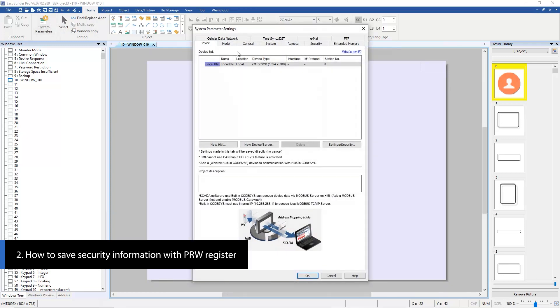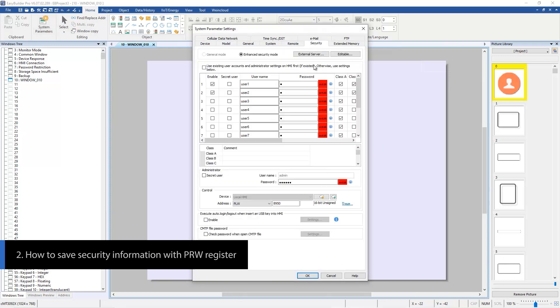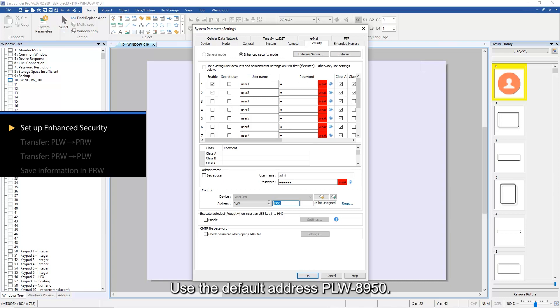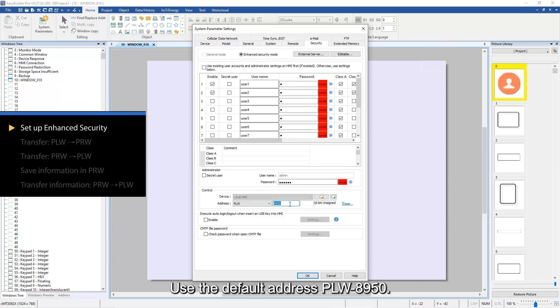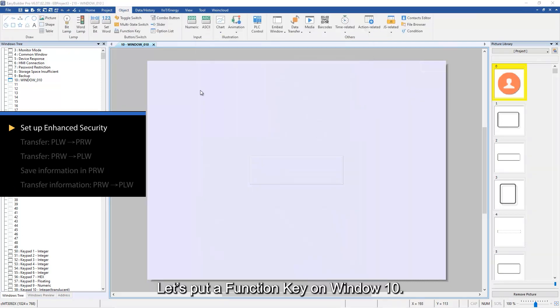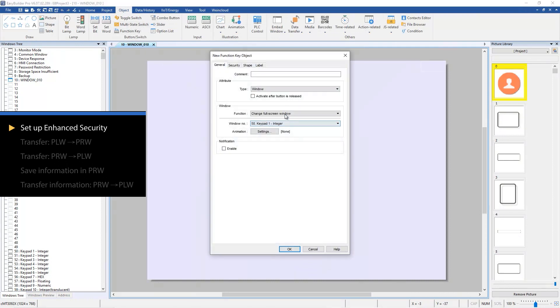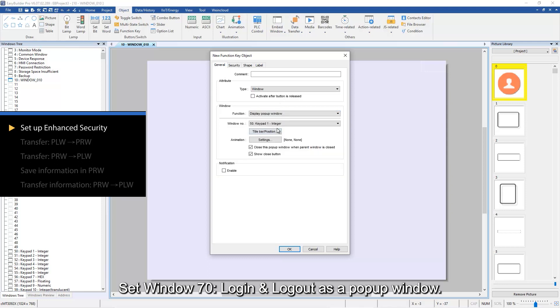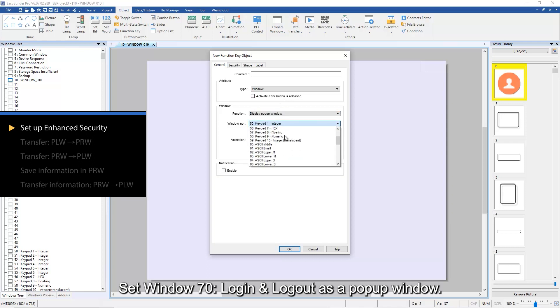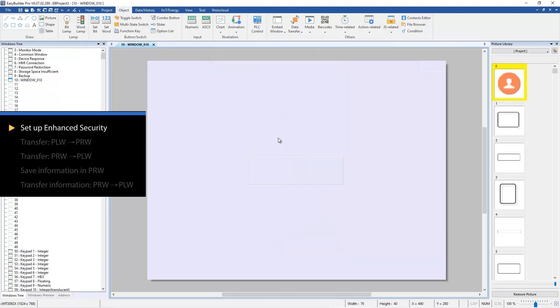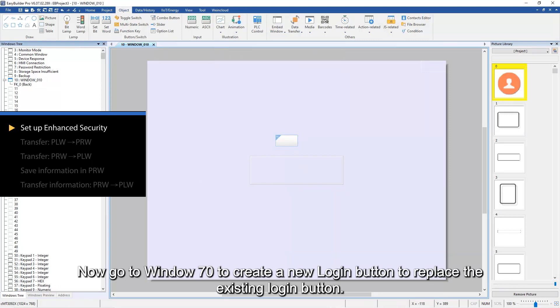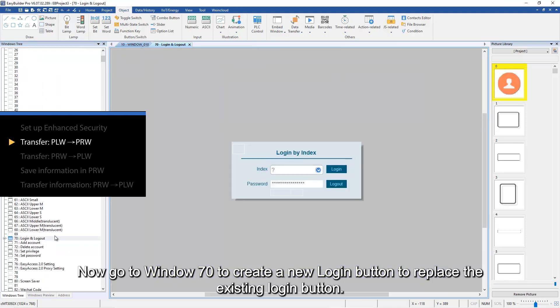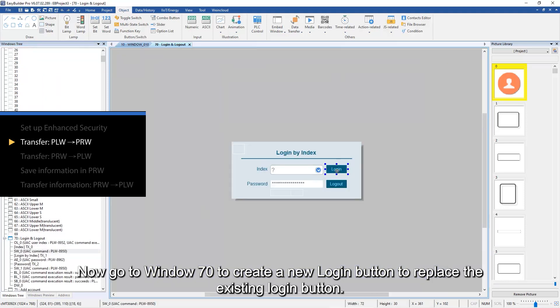Let's put a function key on window 10, set window 70 login and logout as a popup window. Now go to window 70 to create a new login button to replace the existing login button.